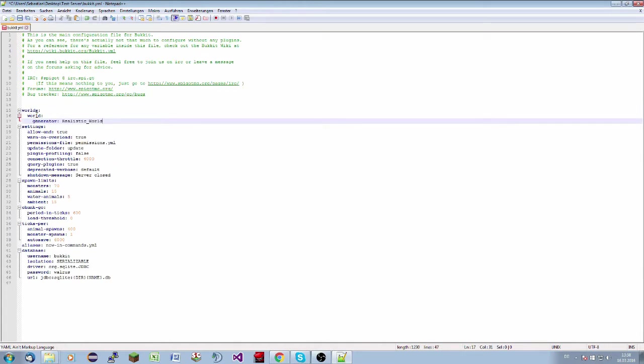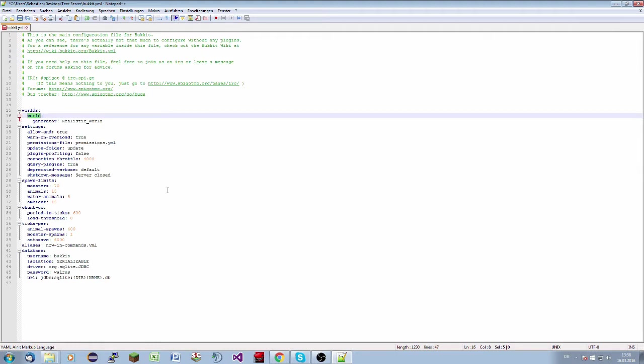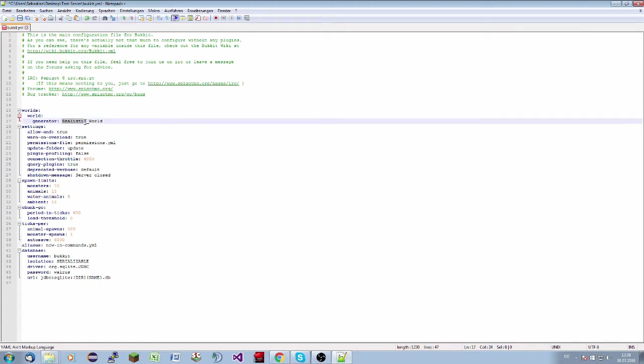And we will paste it here. So now, world to world. This is the world we will change. We can change it to another world name, but in this case, I use this world. And then we set the generator to Realistic World. Now we can save it.